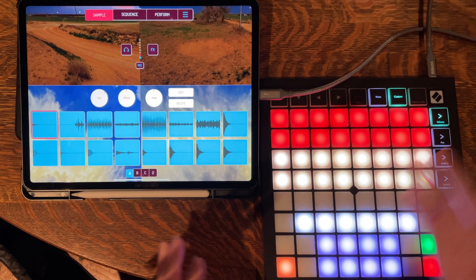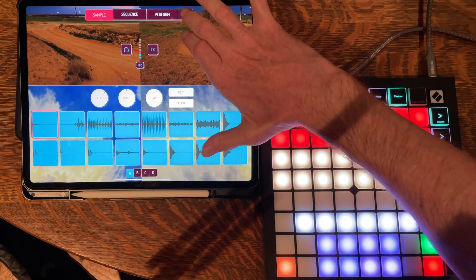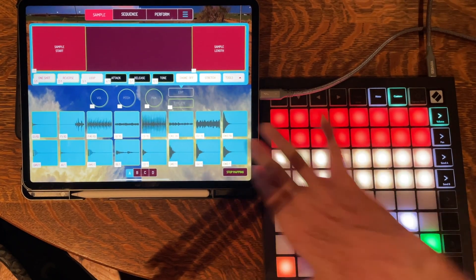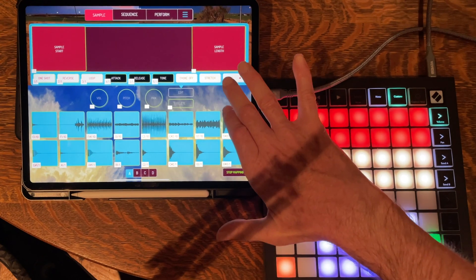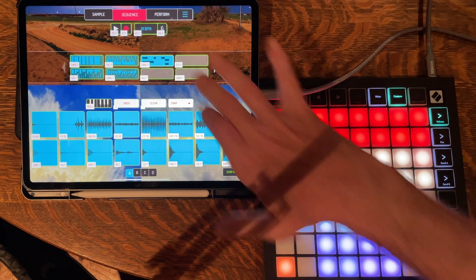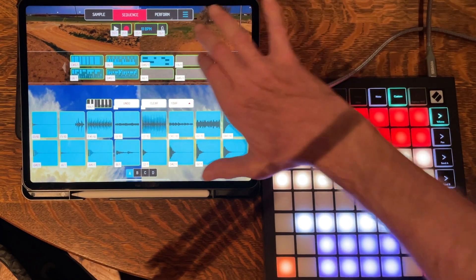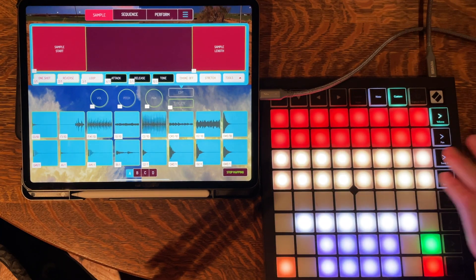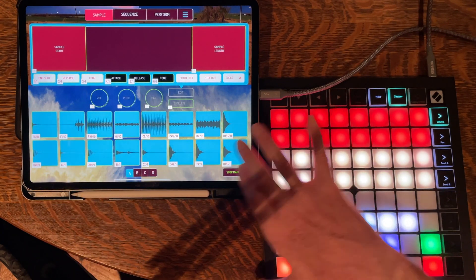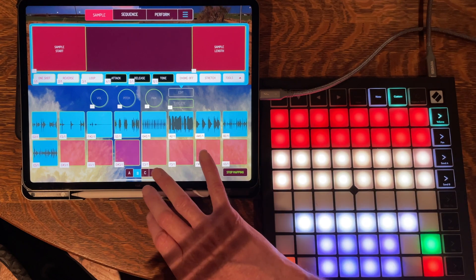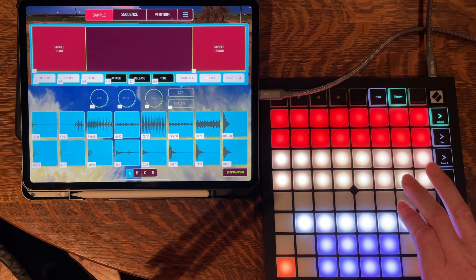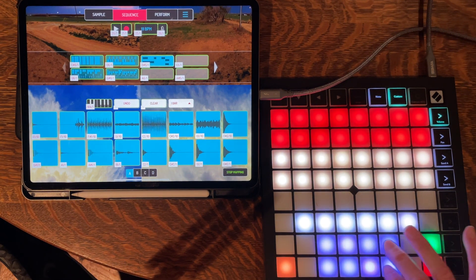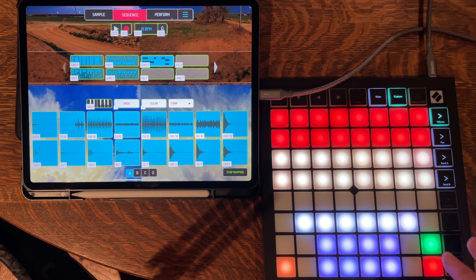What I've done here is mapped my Launchpad to Koala Sampler. To do that, you go into settings, click on MIDI map, and you'll see all of the pads and controls can be mapped in the sample window. If you go to the sequence window, you can map things like play, record, metronome, and the patterns area. So in this setup I've got 2 banks of 16 pads representing the 16 pads in A and B. I also mapped 8 pattern blocks to 8 buttons, plus the play, stop, and metronome buttons.